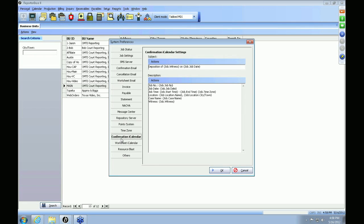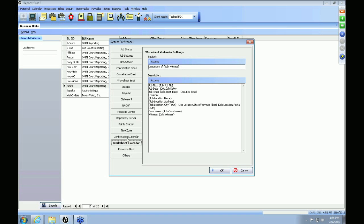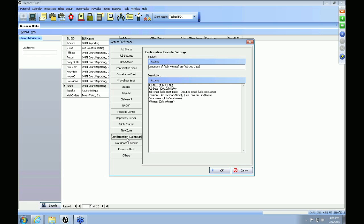The next tabs are the Confirmation iCalendar and the Worksheet iCalendar. When sending out job confirmations or resource worksheets, you can choose to attach an ICS file. The client or reporter can download it and upload it to their Outlook calendar, making the job available directly on their calendar. This is what will be in the subject and body of the emails for the iCalendars going out, and just like any other email, you can add merge fields by going to Actions > Add Data Field.